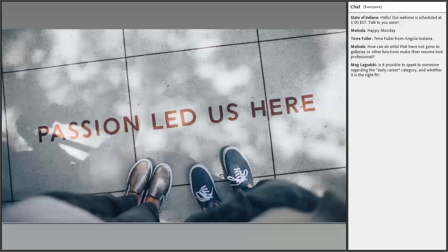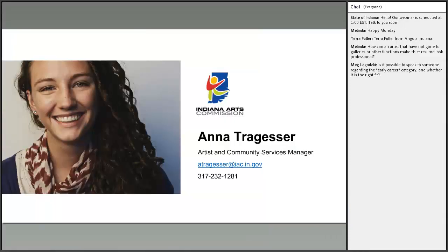I'm putting my contact information on the screen. Feel free to email or call me with ideas or questions — it doesn't even have to be about the IAP program. I see some questions in the chat box, so let's get to those now. Please throw more in if you have any.